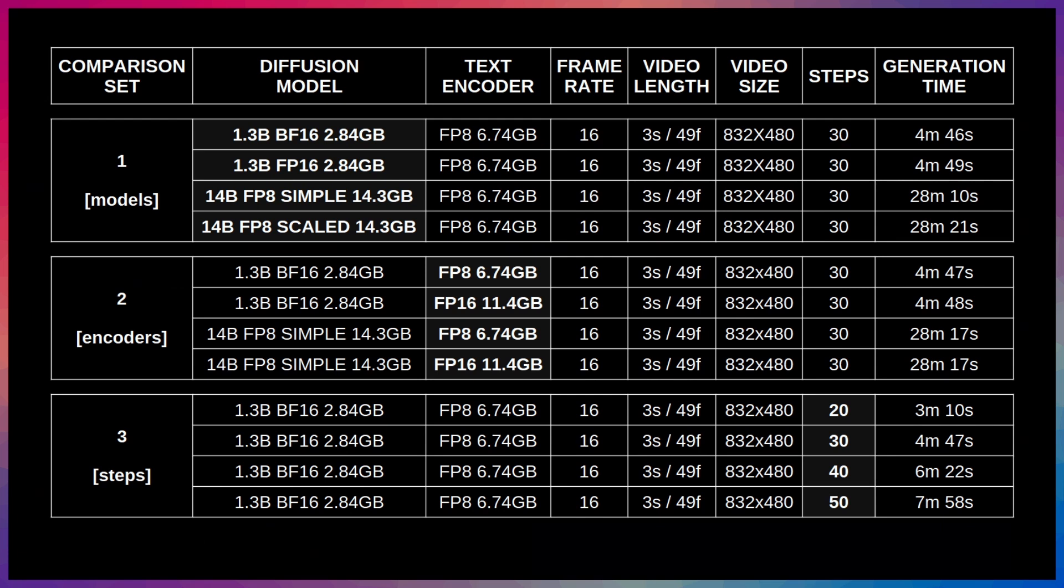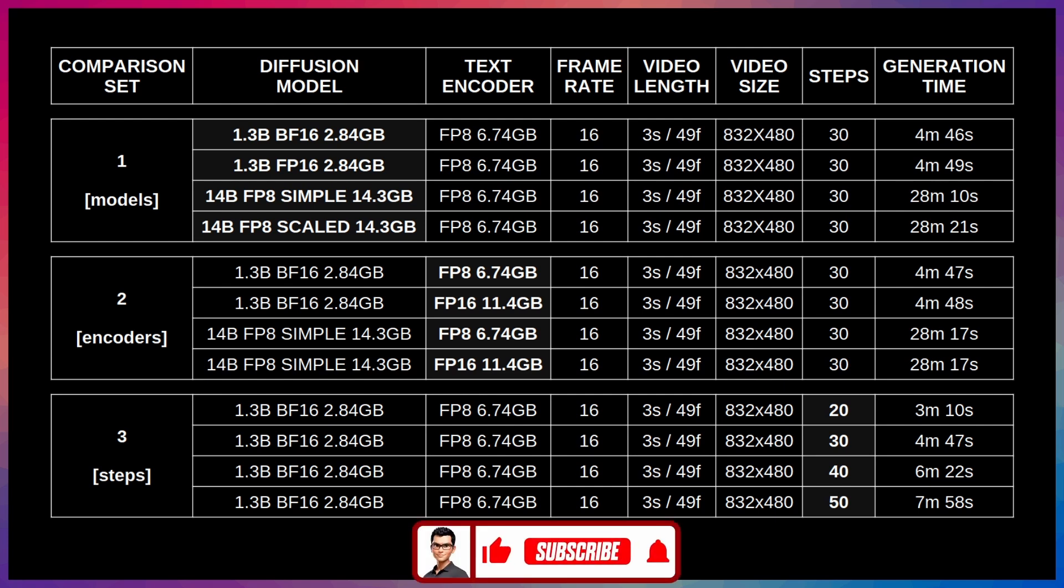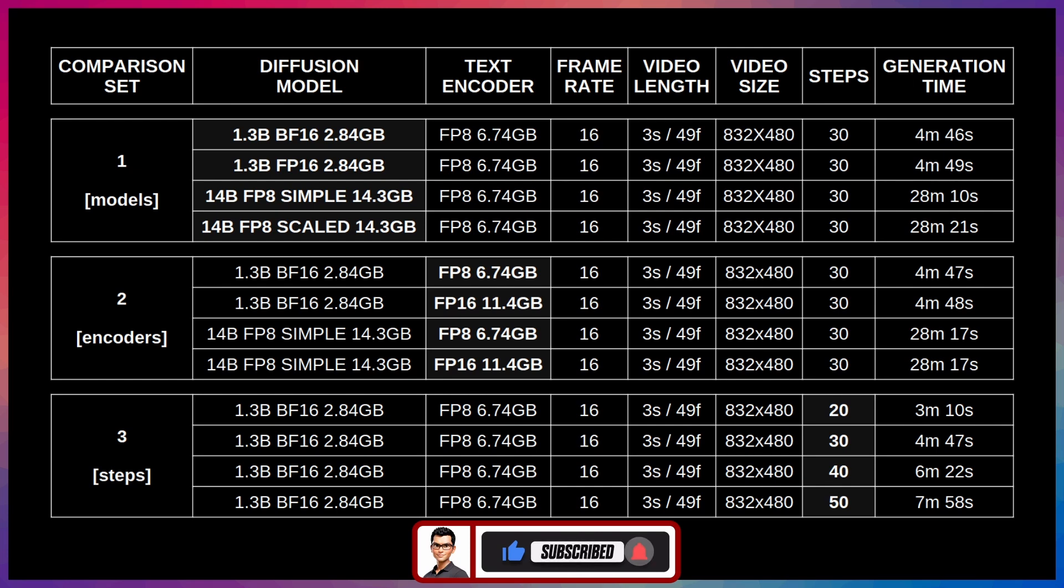This is the complete breakdown of all three of the comparison sets, including the generation times. Anyway, hope these examples and comparisons gave you a better insight for WAN 2.1 text-to-video expectations and which combinations you may want to use. Now, let's get into the installation and workflow details, so you can get on with generating videos for yourself.